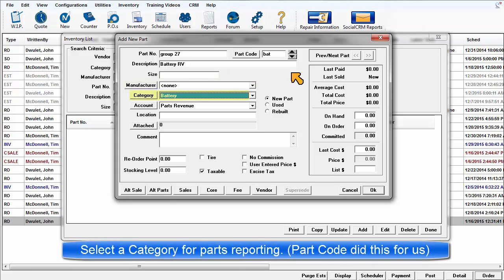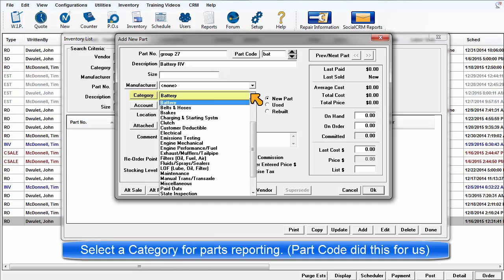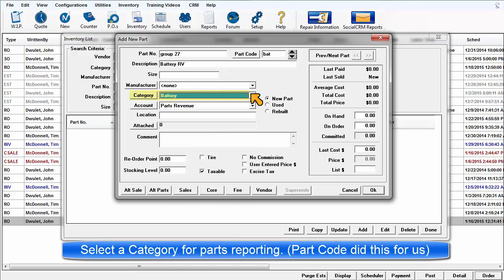Select a category from the list. This way, the sales of this part item will be grouped under the right category rather than unassigned.